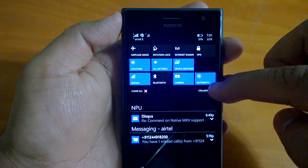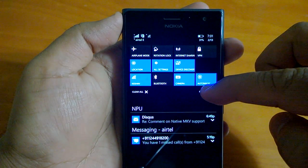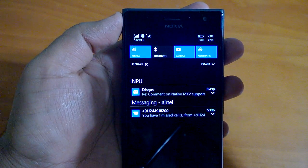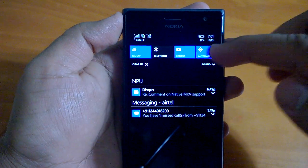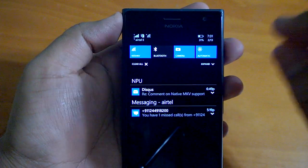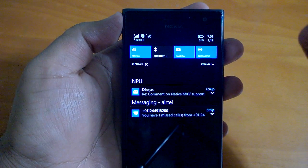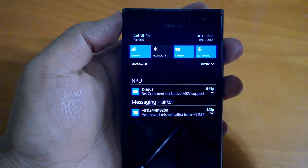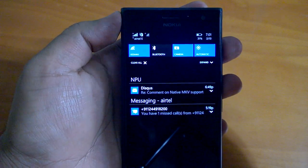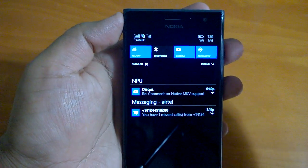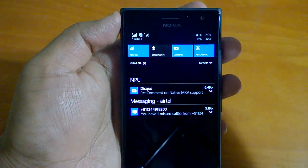You can expand and collapse the quick action buttons. I think the scrolling is not as smooth as we expected from Windows Phone, but obviously it's a preview so we cannot complain a lot.